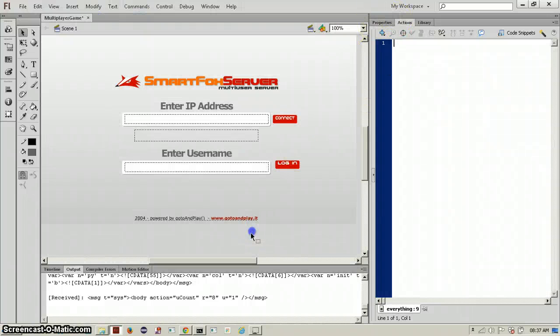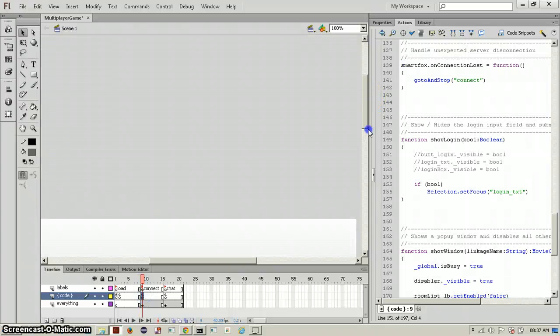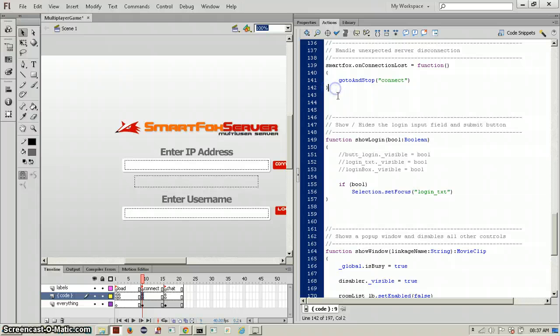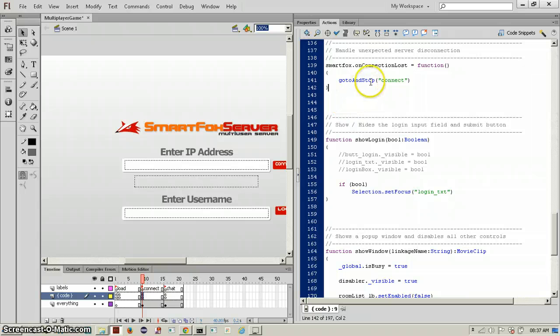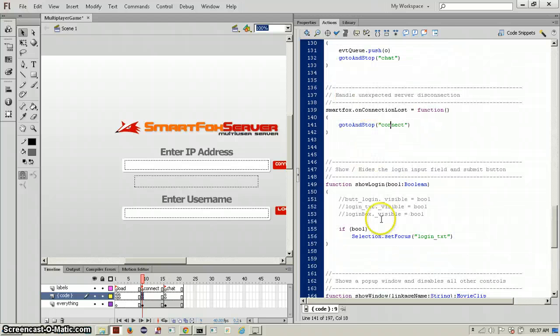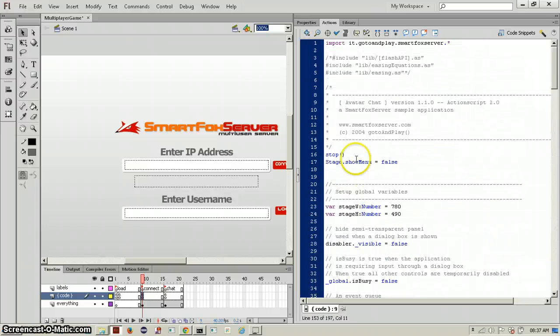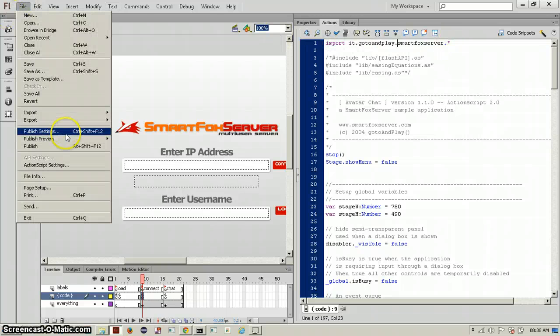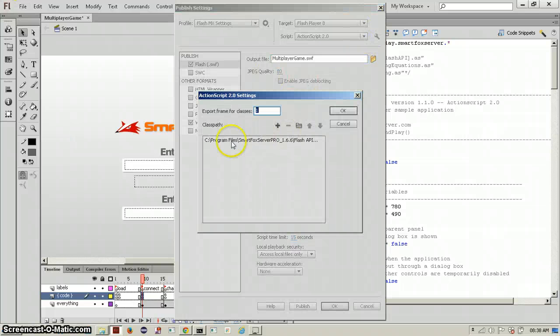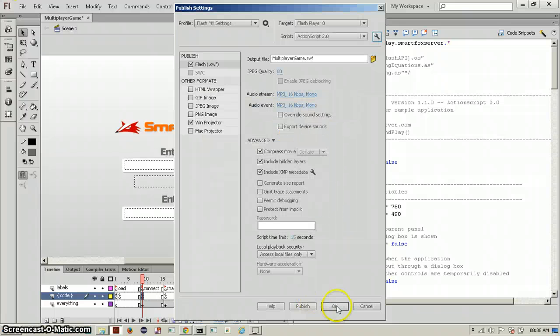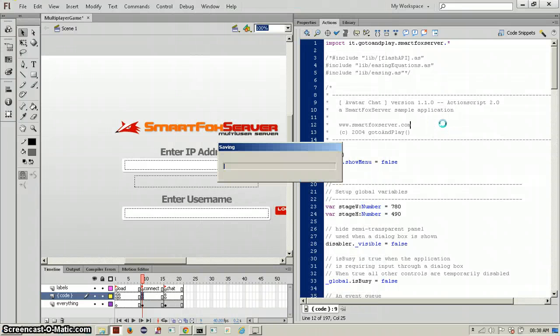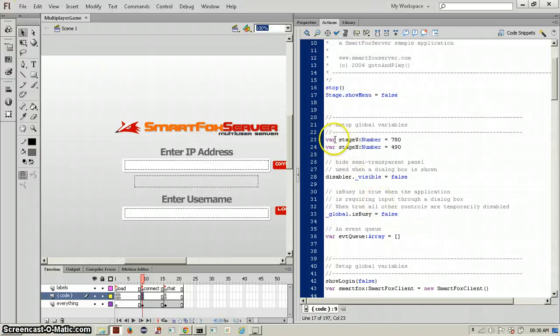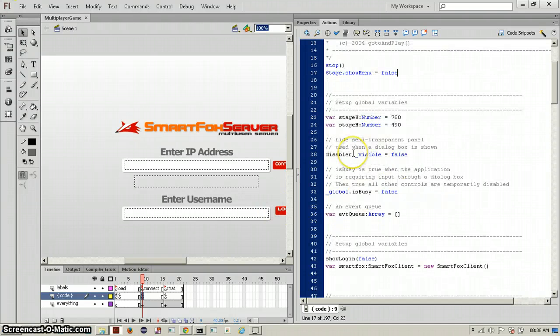Now if we check the code, whenever a connection lost happens, it goes to stop connect again. And this is what happens when you should login. Alright, let's start from the top. Stop show menu is equal to false, import groutour and play smart super, which is if you want to publish settings. This API is really important, and these are just stage width and stage height. We will leave this here now but we won't later.